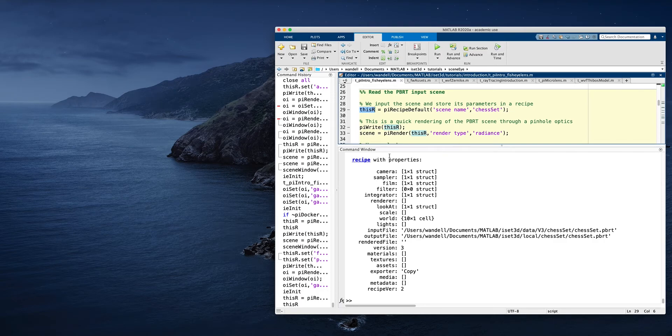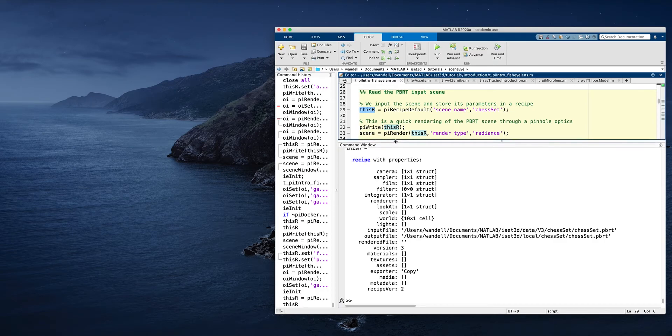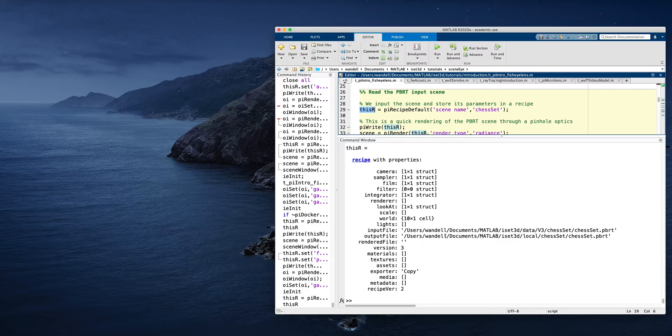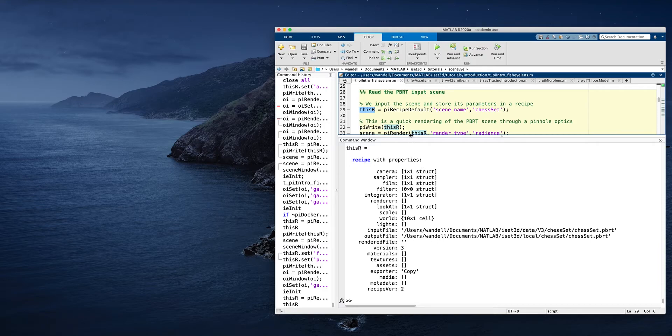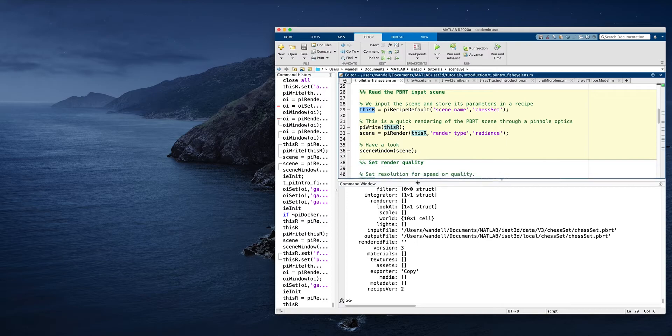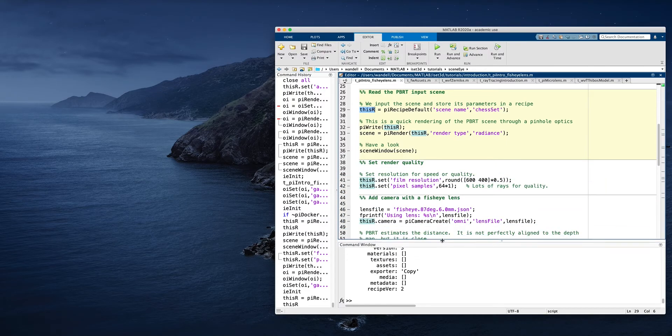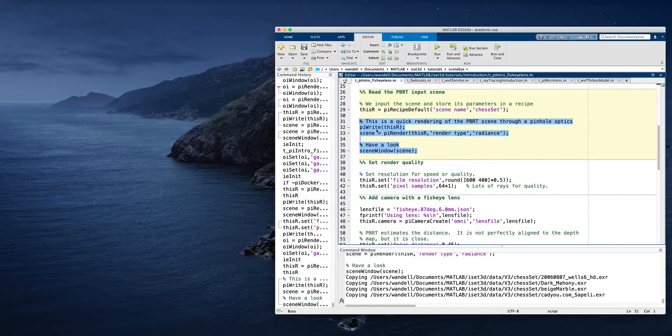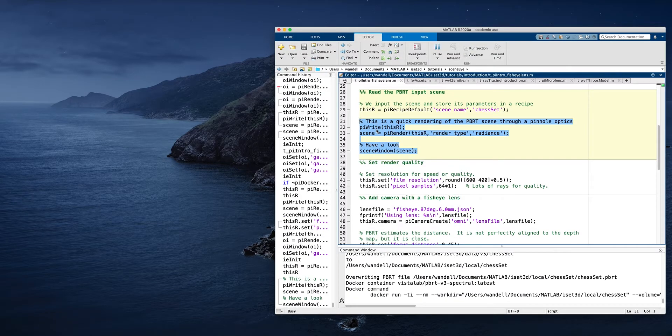The recipe is an object in MATLAB. It's a class where we store all the relevant information about the scene that we're going to render, where the inputs are, where we're going to write the outputs, things of this sort. And most of our interactions for controlling the rendering are by adjusting the parameters through sets and gets of this particular scene in this case.